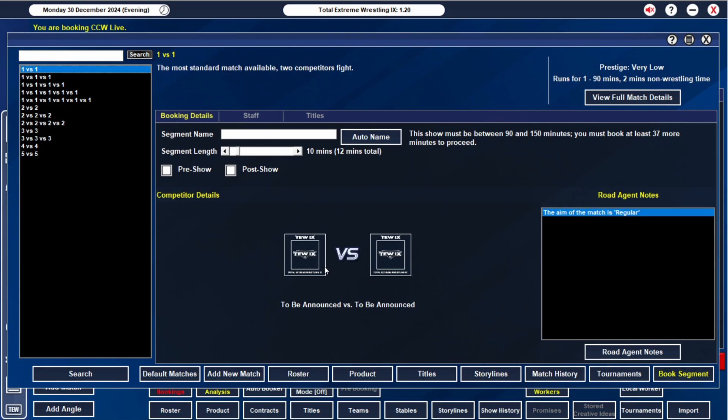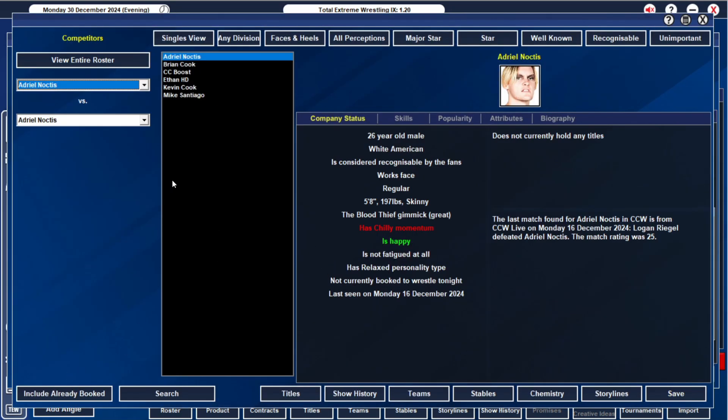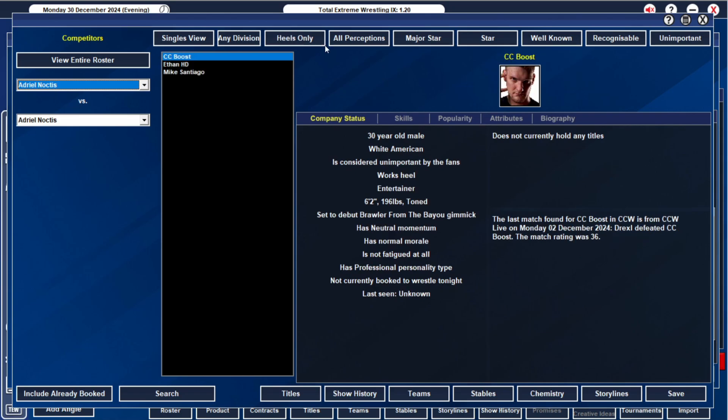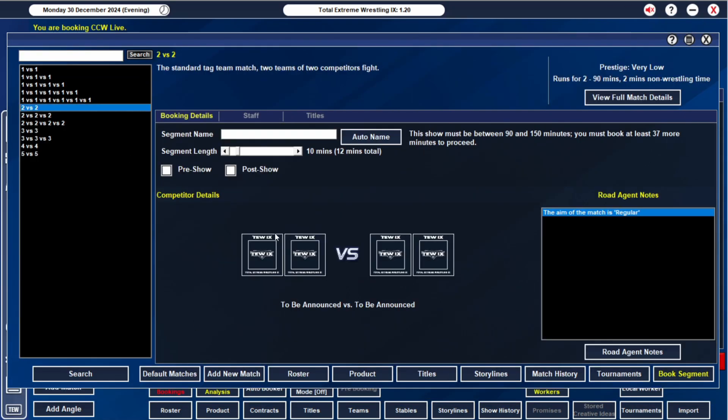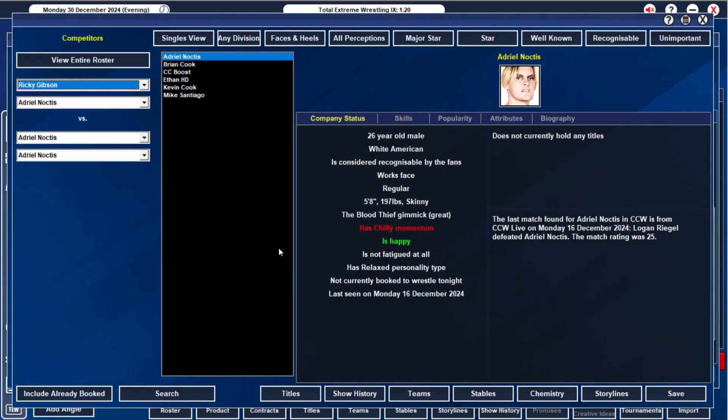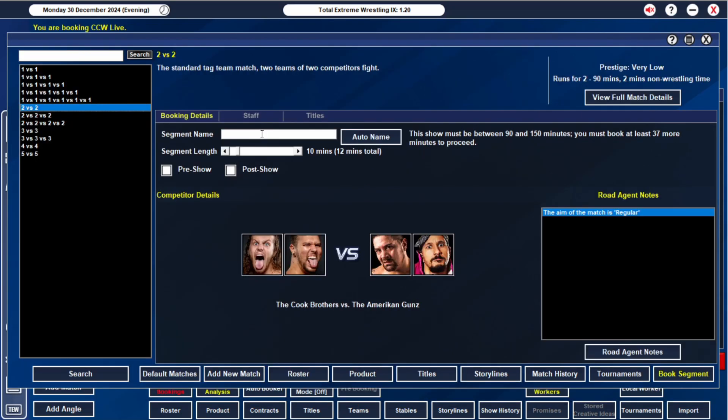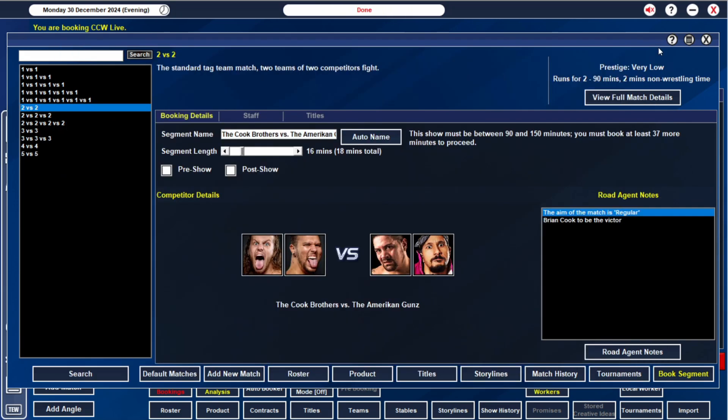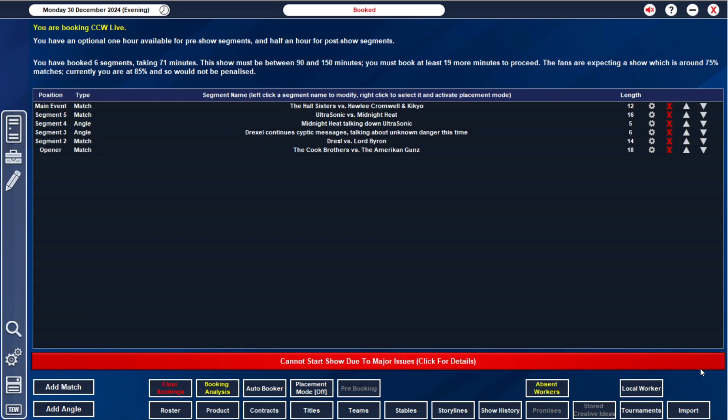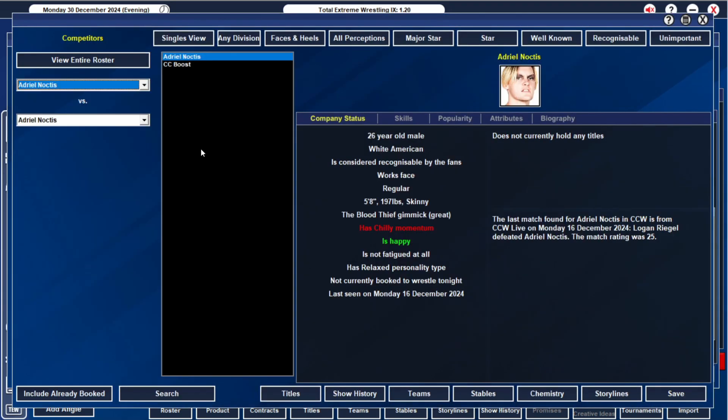In between those matches, we do need something because I don't want the promos being back-to-back. I'm not a big fan of that personally. I'm thinking we will do the Hall Brothers. So, Brian Cook and Mike Santiago and Ethan HD. I'm going to give these guys 16 minutes. And Brian Cook is going to get the win. And I really hope they don't shit the bed and let me down.